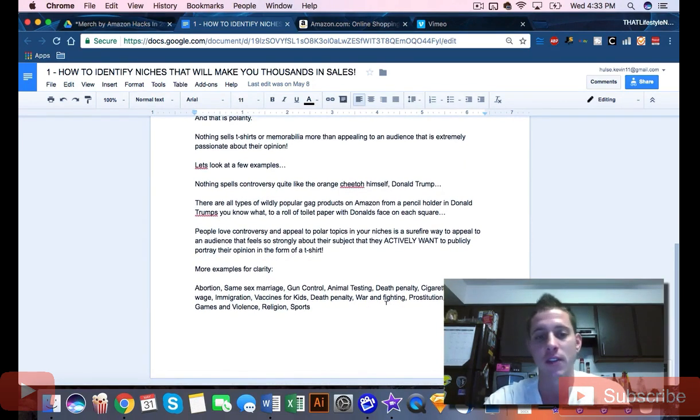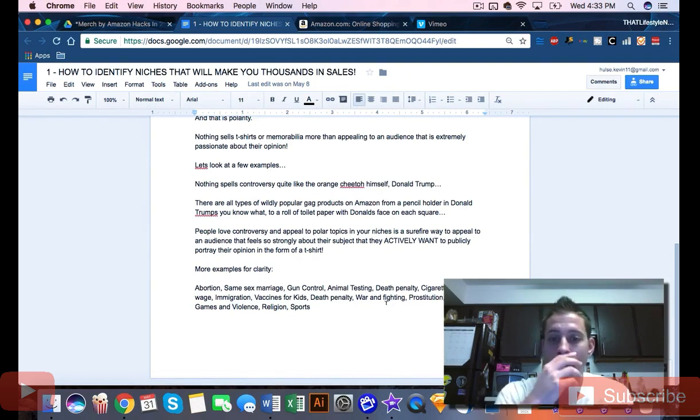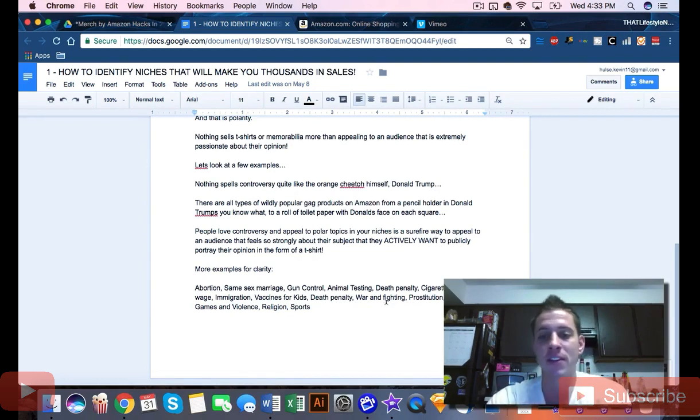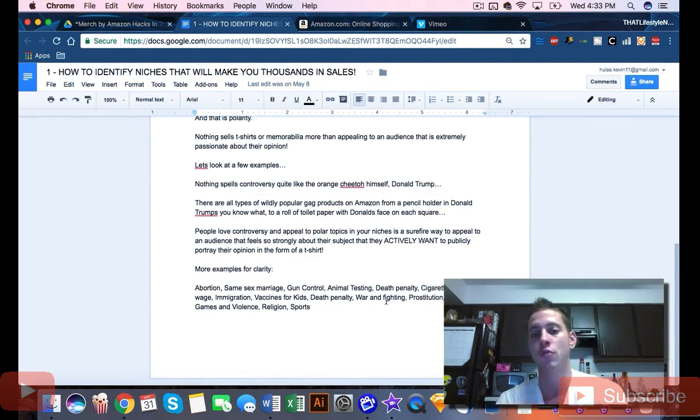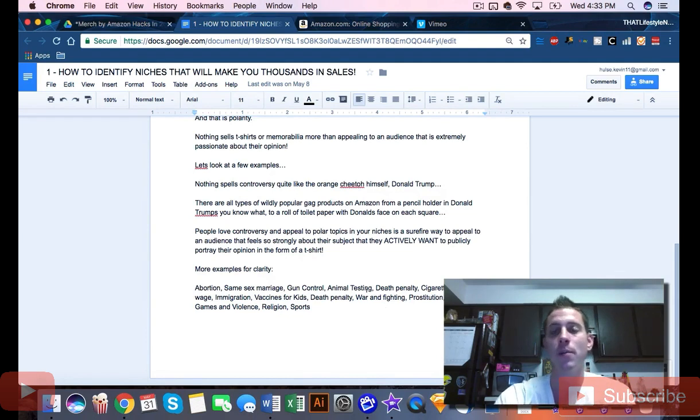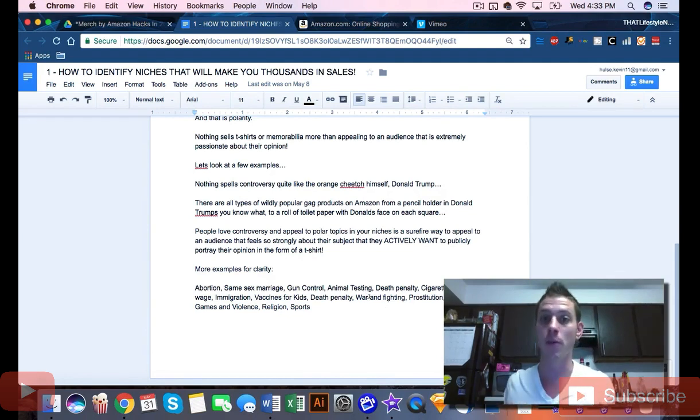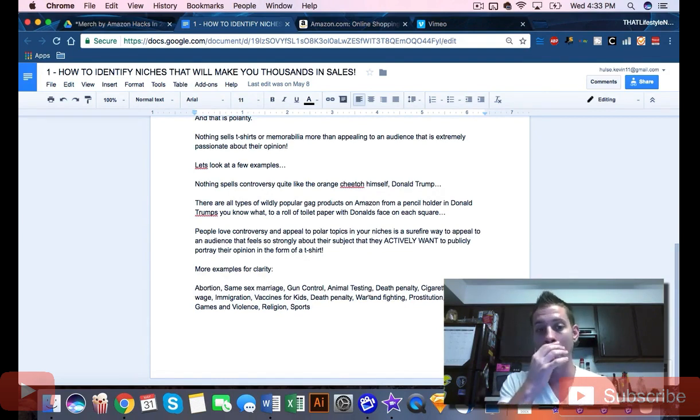People love controversy. They love appealing to polar topics in your niches. It's a surefire way to appeal to an audience that feels so strongly about their subject that they want to publicly portray it in the most public way possible - on their t-shirt, literally projecting it to the world.